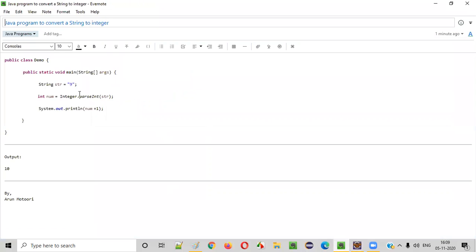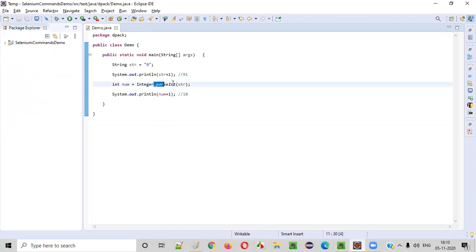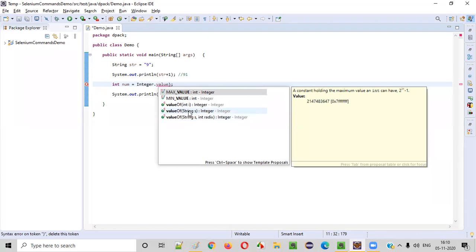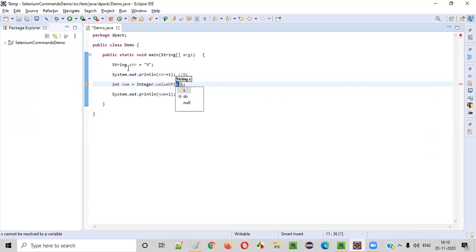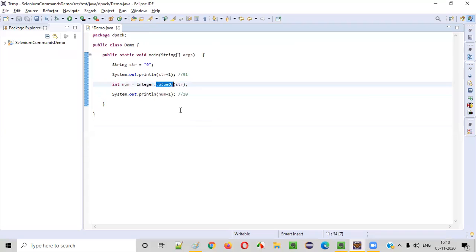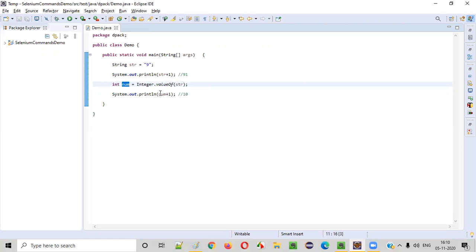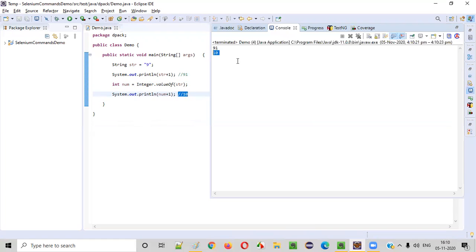So if you want to convert a string storing a number to an integer in Java, use Integer.parseInt(). There is another way as well — instead of using parseInt, you can use Integer.valueOf(str). Passing str to Integer.valueOf() will also give the same result. Right-click, Run As Java Application — you see, you got 10. The 9 was converted to a pure number and 9 plus 1 became 10.